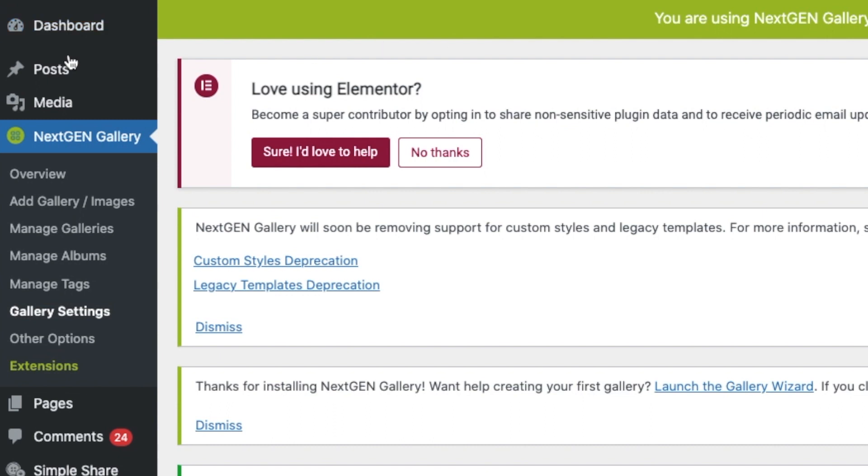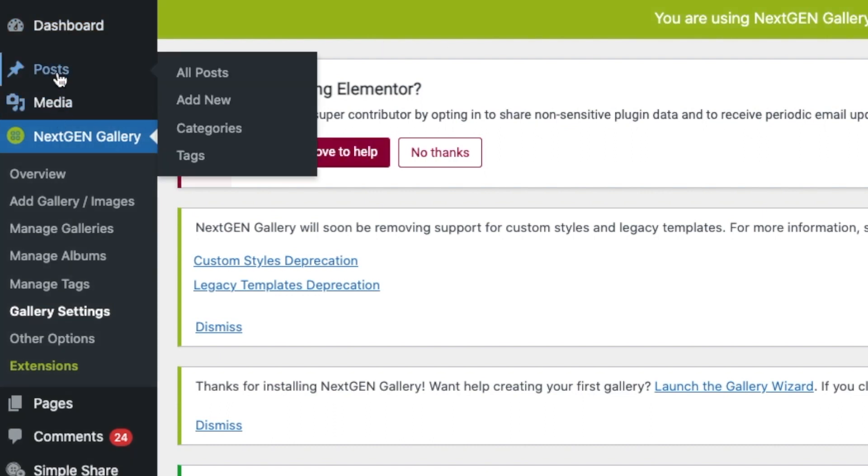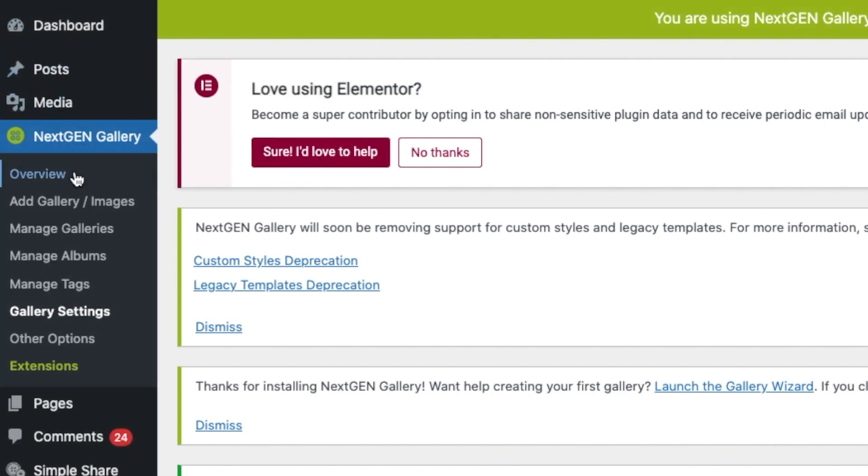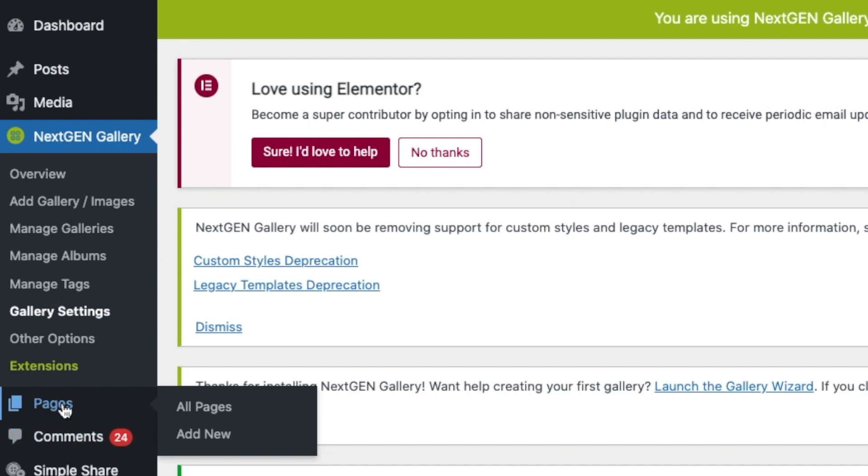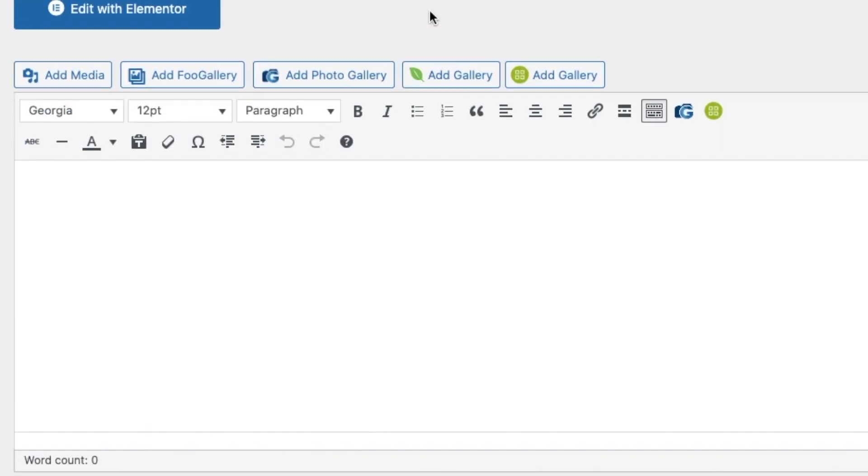You do the same thing when you want to add the gallery page. Just go to pages, add new page. We're going to name it NextGen. And when you go down, you should see the NextGen Gallery over here.